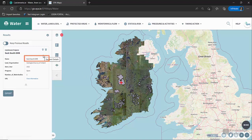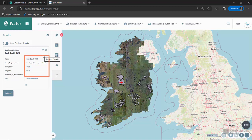It will show you name, lead organisation, start year, progress, number of water bodies, and link to further information where available.